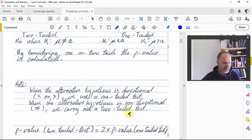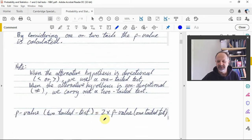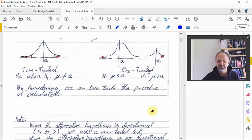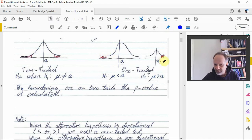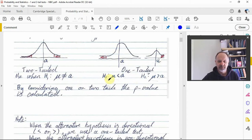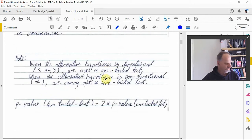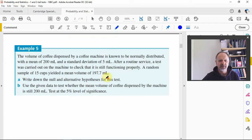The p-value of a two-tail test is just twice the p-value of a one-tail test. Since the normal distribution is symmetrical, the area in each tail is the same. A two-tail test includes both of those areas, whereas a one-tail test includes only one, so the two-tail p-value is double the one-tail p-value.